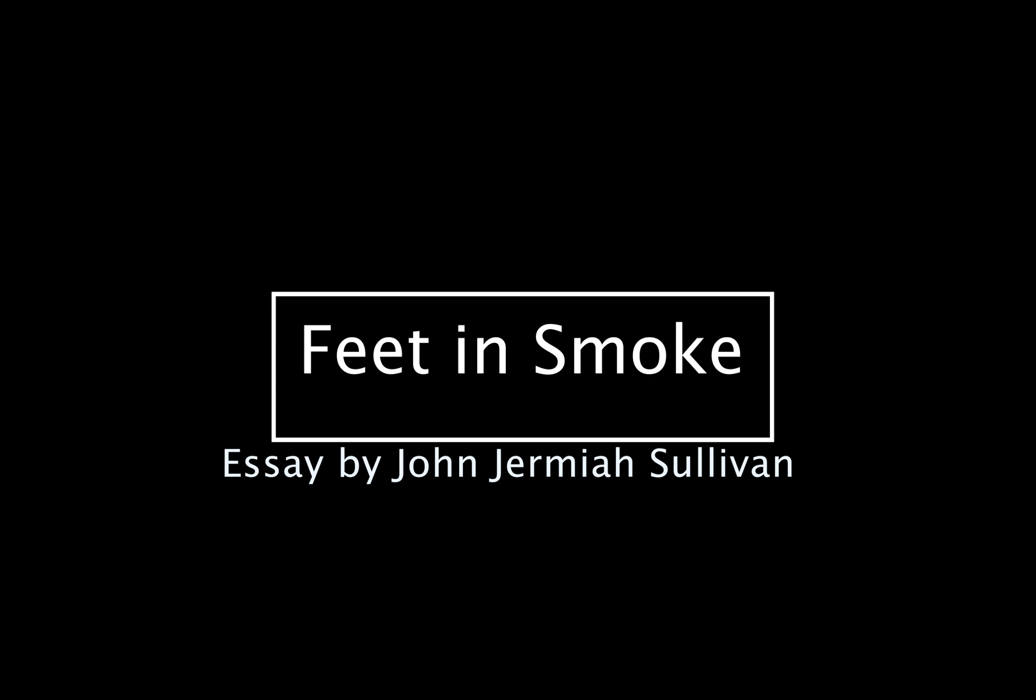Okay, hello. Today we're going to read John Jeremiah Sullivan's Feet in Smoke. If I mispronounce anything, forgive me as I cannot speak.